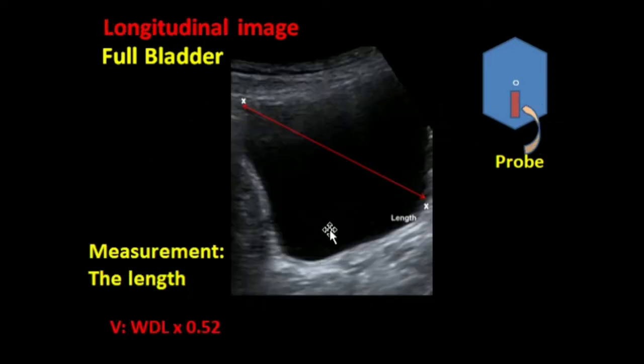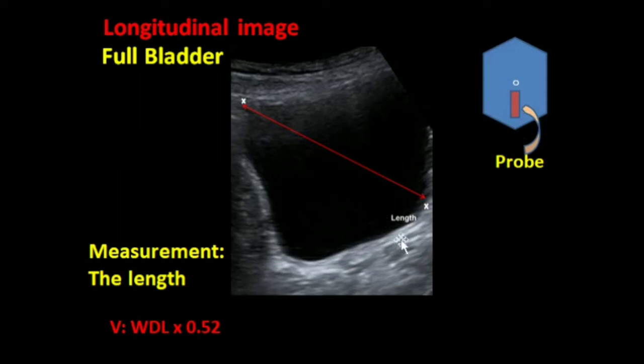This image is a longitudinal image. The probe is lying here and the bladder is full. This is used for the measurement of the length from here to here.